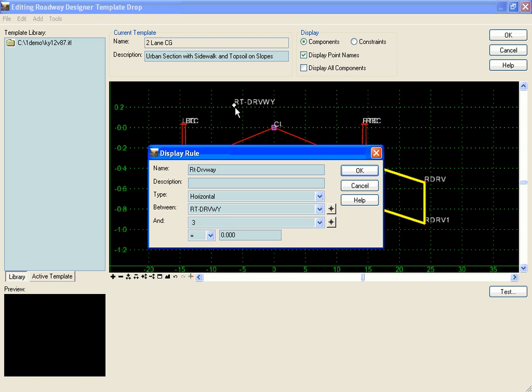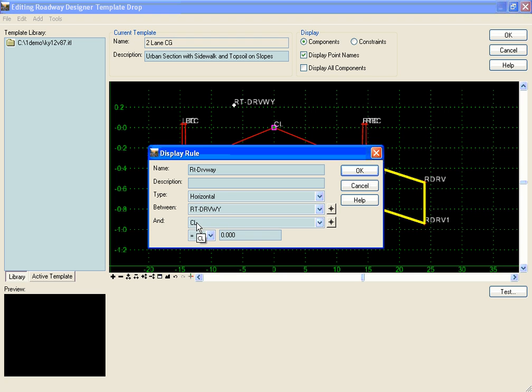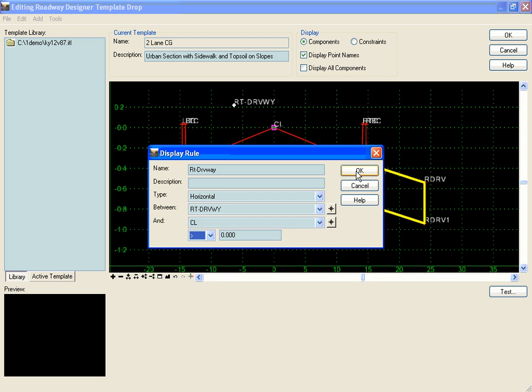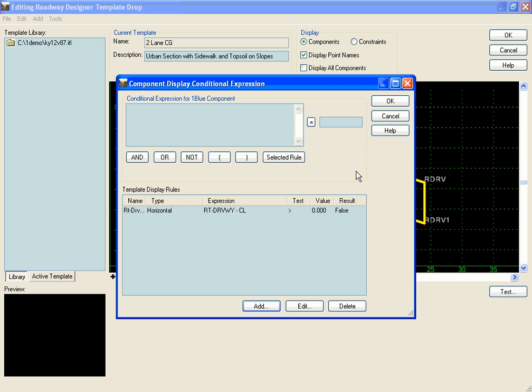We're going to test right driveway versus the center line. It's going to take right driveway minus the center line, and if that becomes a positive number, greater than zero, then we know we have a driveway case. I'm going to go ahead and add this display rule.